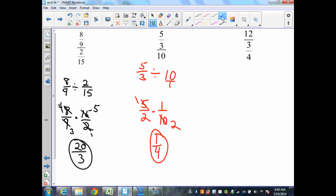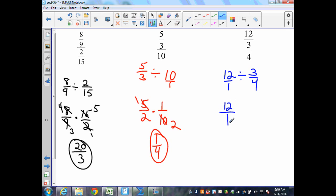Finally, I have an integer over a fraction. I can just bring down 12 divided by 3/4 and put 12 over 1. Bring down my first fraction, which is 12 over 1, change to multiplication, find the reciprocal. I can simplify: 3 into 3 once, 3 into 12 four times, 4 times 4 is 16.